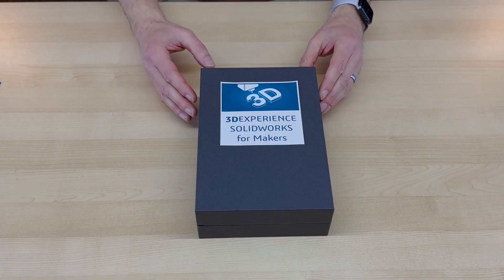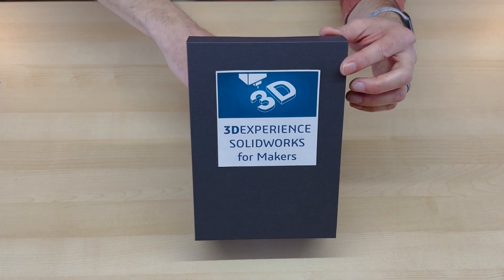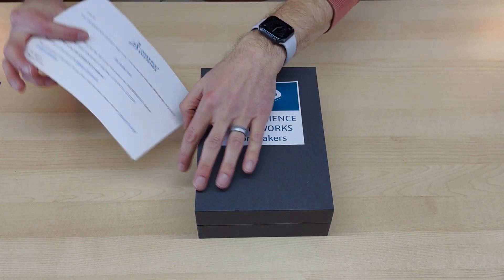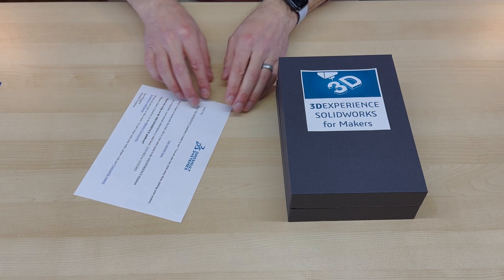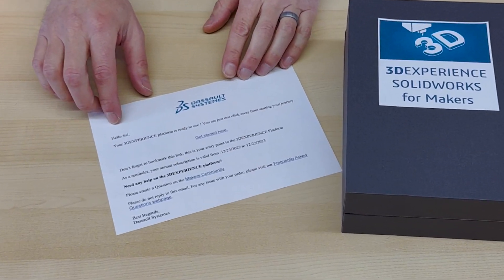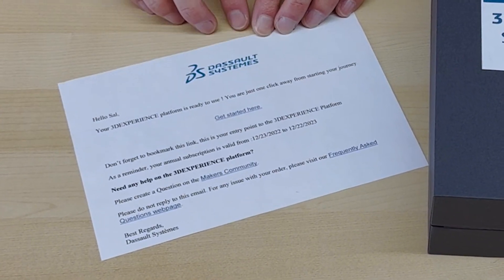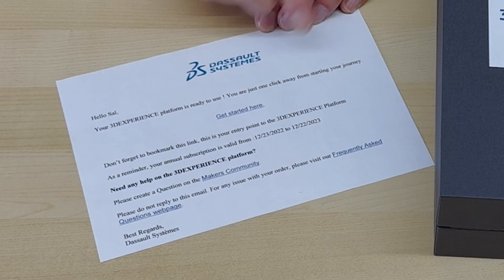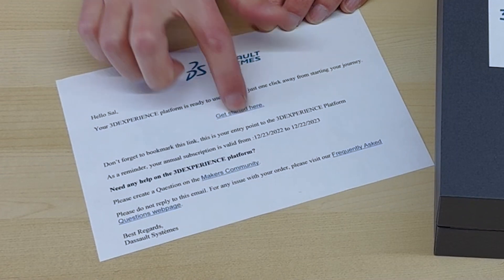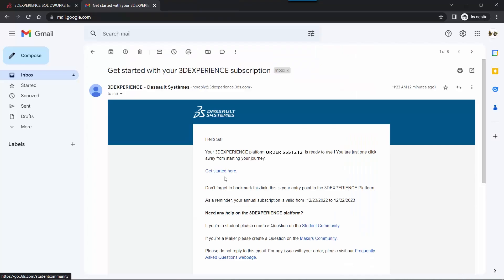Okay, so let's see what's inside this. The first thing we've got is a letter. That's really cool. It says, Hello, Sal. Your 3D Experience platform is ready to use. You're just one click away from starting your journey, so you're going to click there. All right, let's get started.